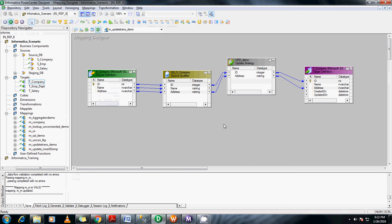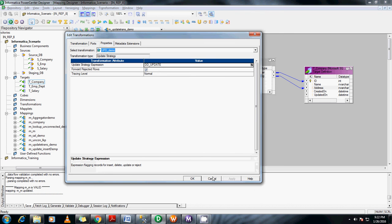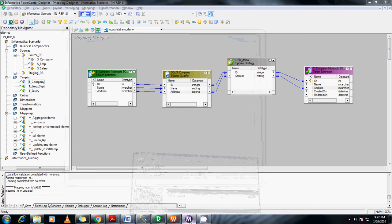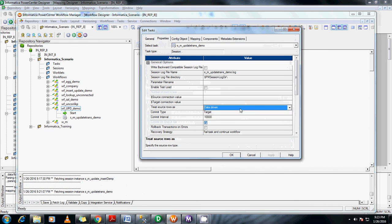Apart from this, what is another use of update strategy? If you have a scenario where you need to route into multiple target tables without using router or filter transformations, we can achieve that using update strategy transformations. One more important point before I forget: if you do DD_UPDATE in expressions and in the session you change it to a different option like insert or delete instead of data driven, then it ignores the mapping-level properties. So be careful with that. Thank you for watching, please do subscribe.